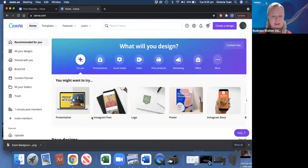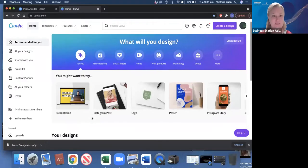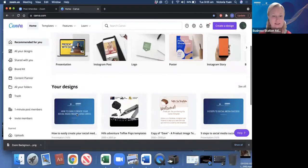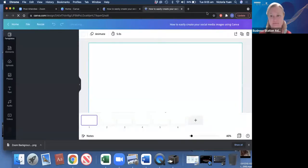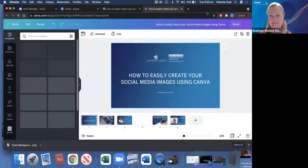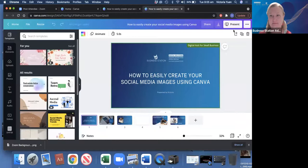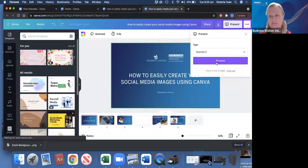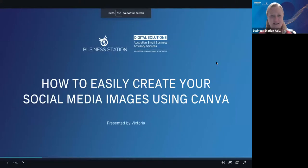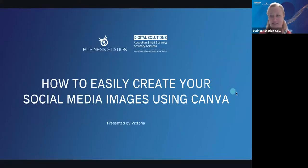I'm going to share my screen and we have come straight into Canva. This is where we want to be. So: how to easily create your social media images using Canva.